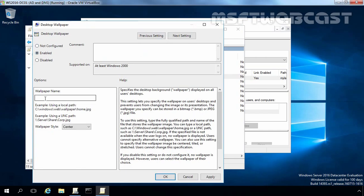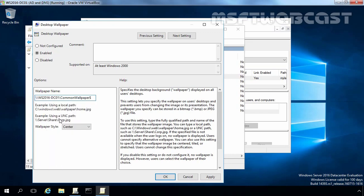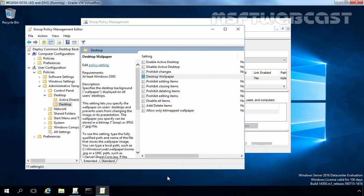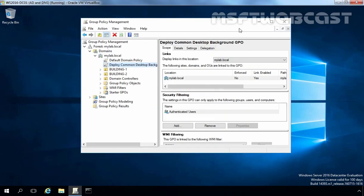Let's select Enable and here you have to specify the path of your wallpaper image. If you are using a local path, you can specify this way. And if you are using a UNC path, then you have to specify the UNC path of that folder. Let's paste that path which we copied earlier and specify the name of that image. You can set the wallpaper style as center, fill, fit, span or stretch. Let's select stretch and then click Apply and OK. Desktop Wallpaper Policy is currently enabled and we defined the path of that wallpaper image. Now let's close this Group Policy Management Editor console and go back to our client computer.